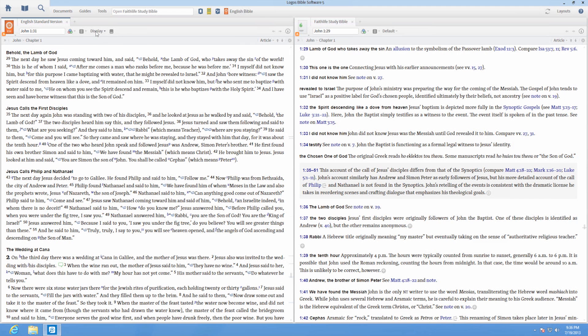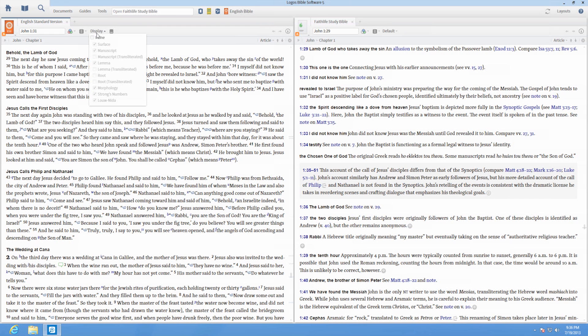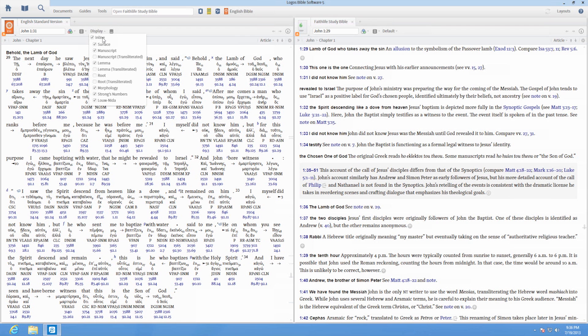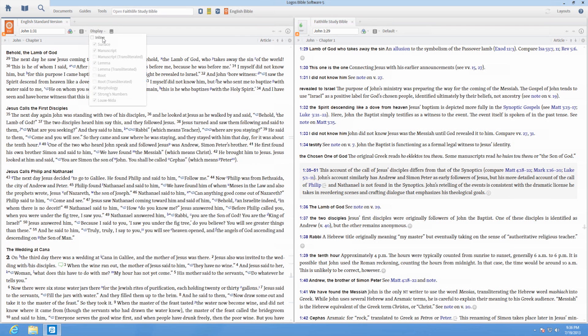For Bibles with interlinears, click on display to show the interlinear options. Click inline to display the interlinear.